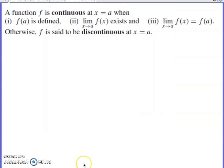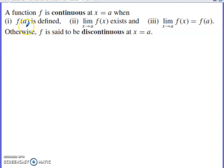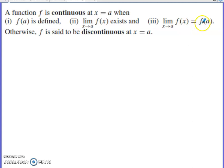To start this discussion, we have the definition of continuity on screen. There are three things that have to happen at a given location for a function to be continuous: the function must be defined at that location, the limit must exist at that location, and the limit and the function value must equal the same thing.